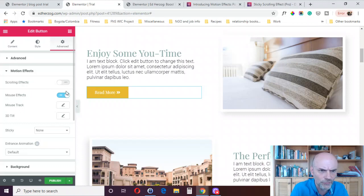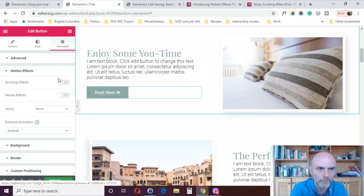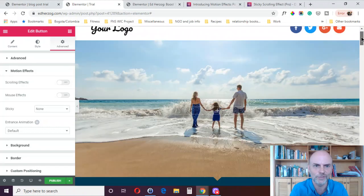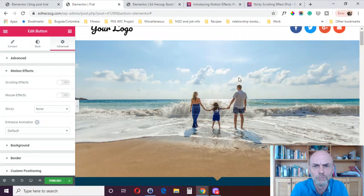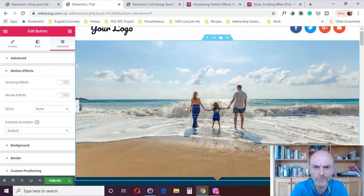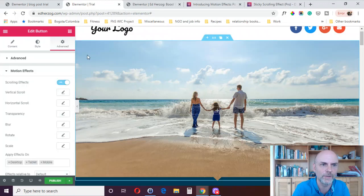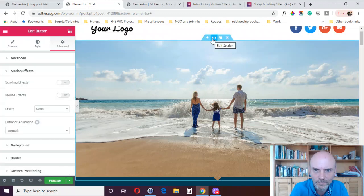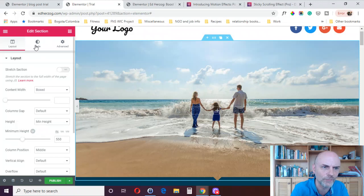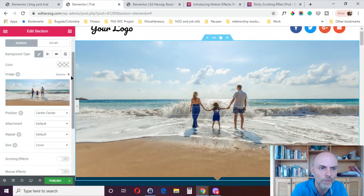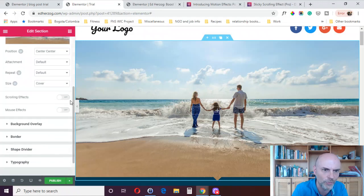Now let's get into the scrolling effects, which tend to be a little more complicated. There are a variety of them. The scrolling effects are probably things you'll mostly want to use for photos — particularly background photos, which is one of the reasons why it's an option for the background image on a section or column, because they do tend to work better for those.